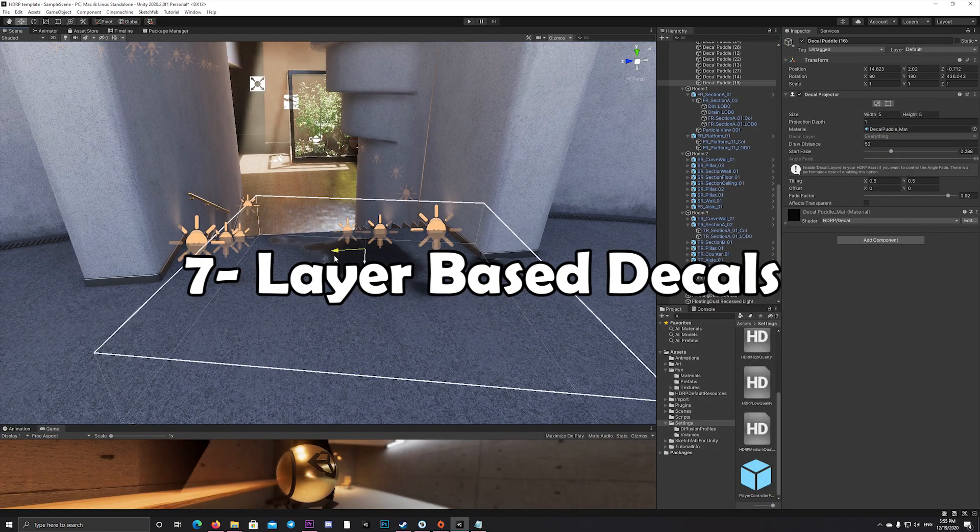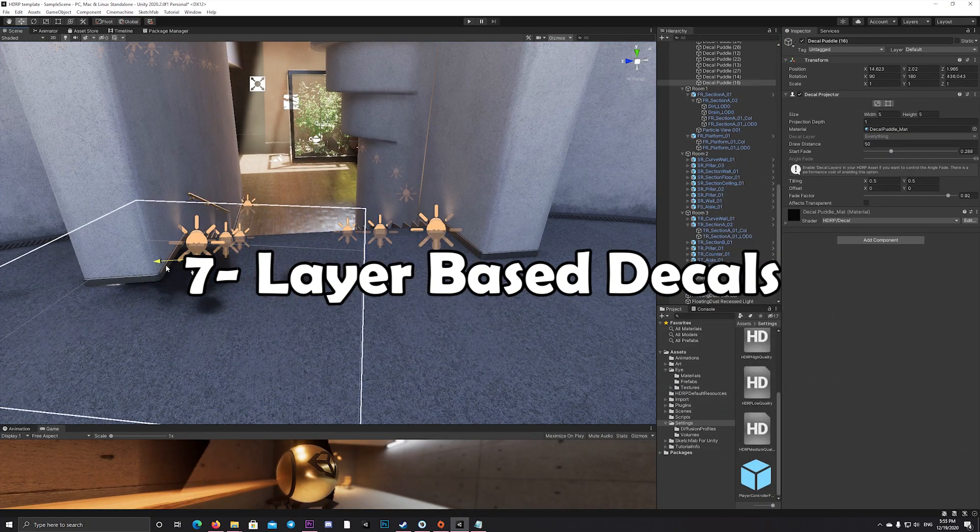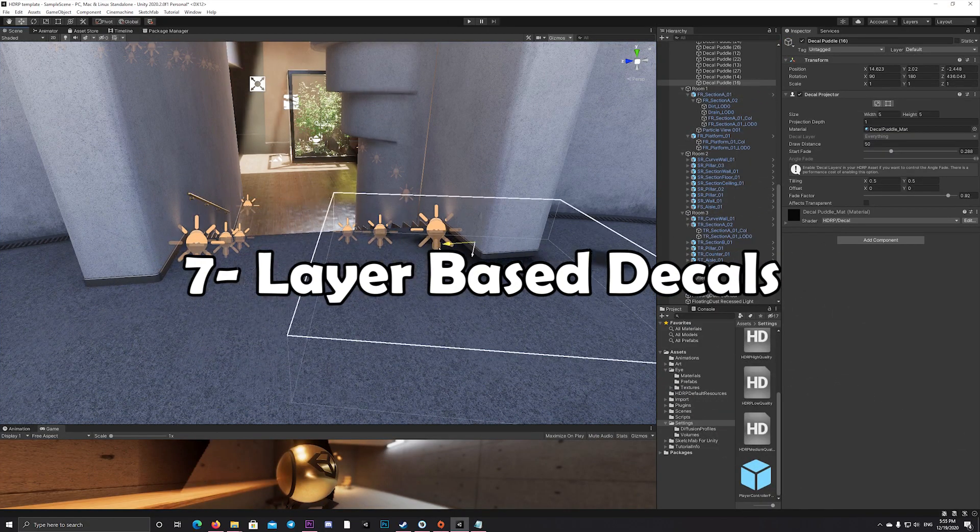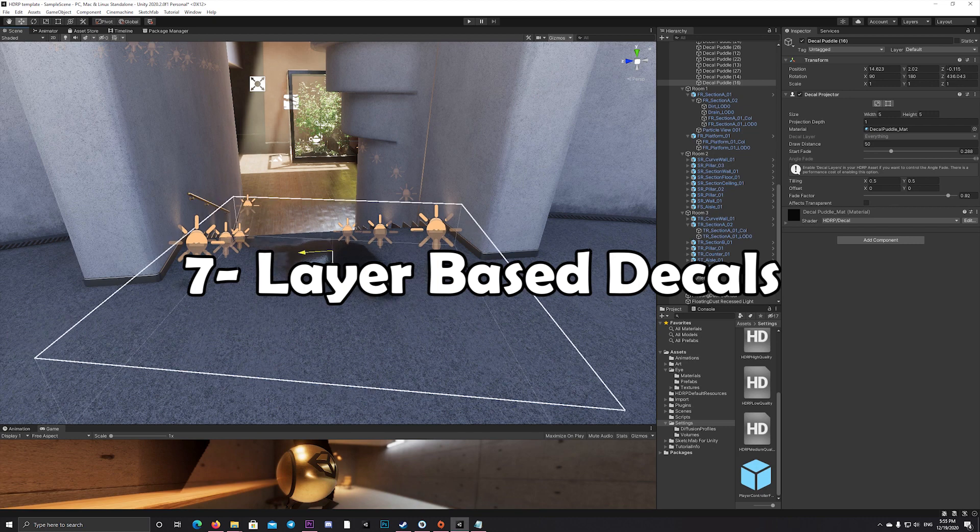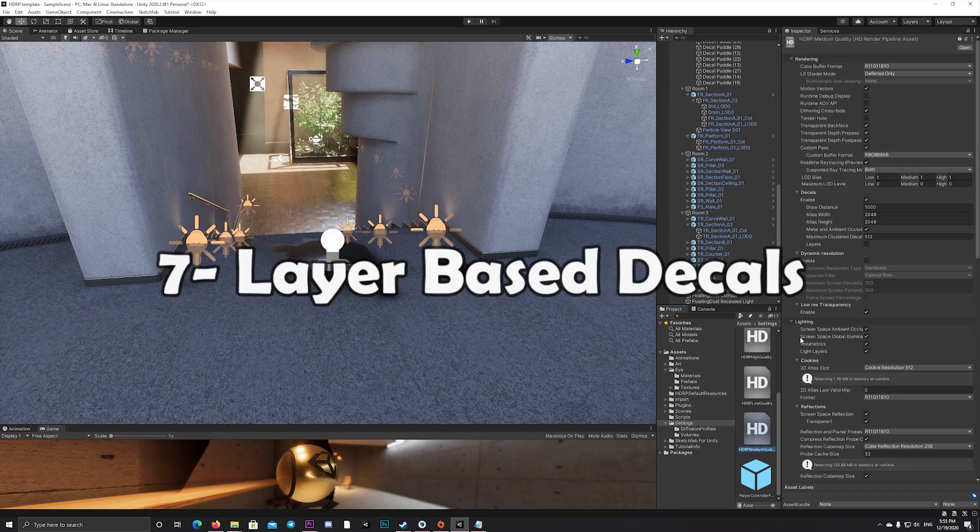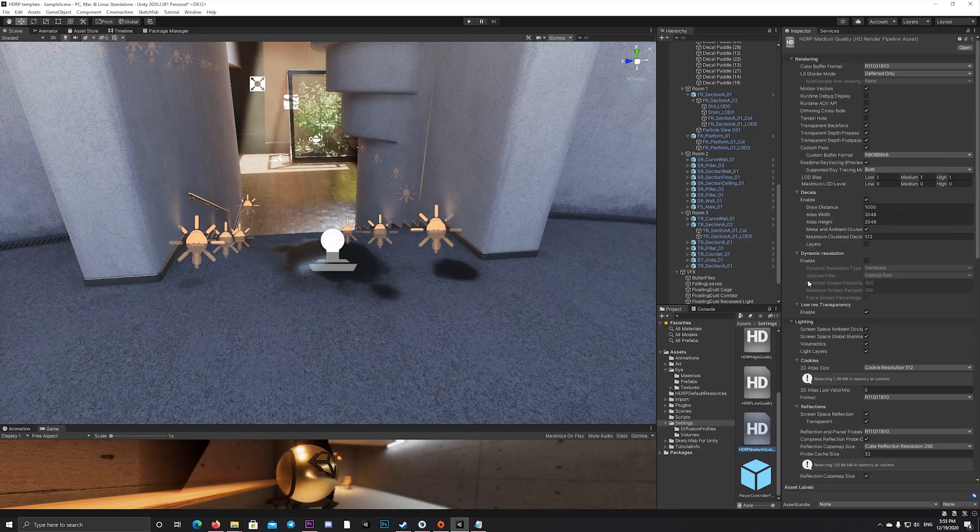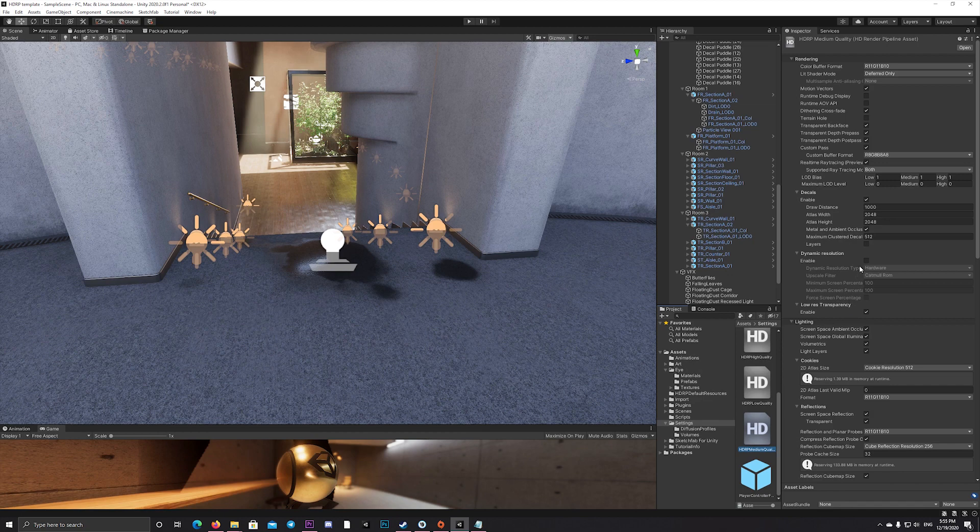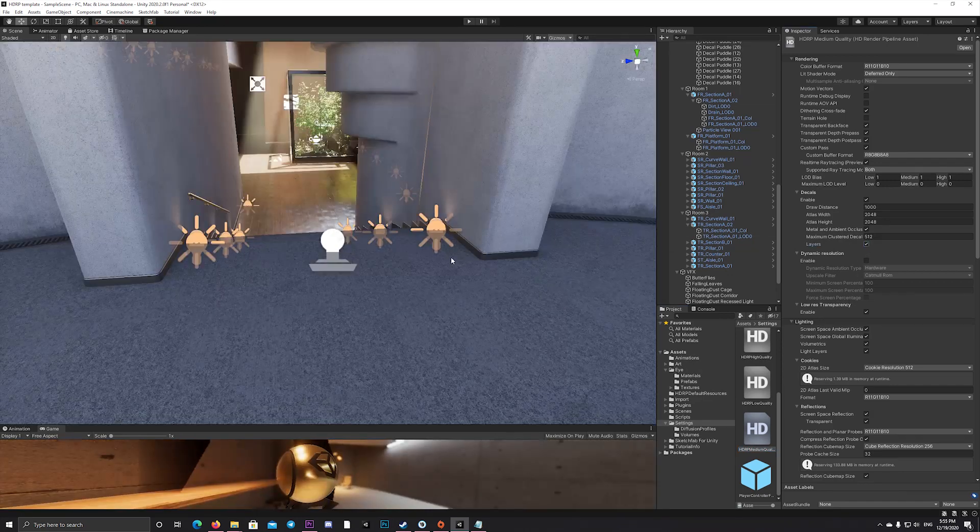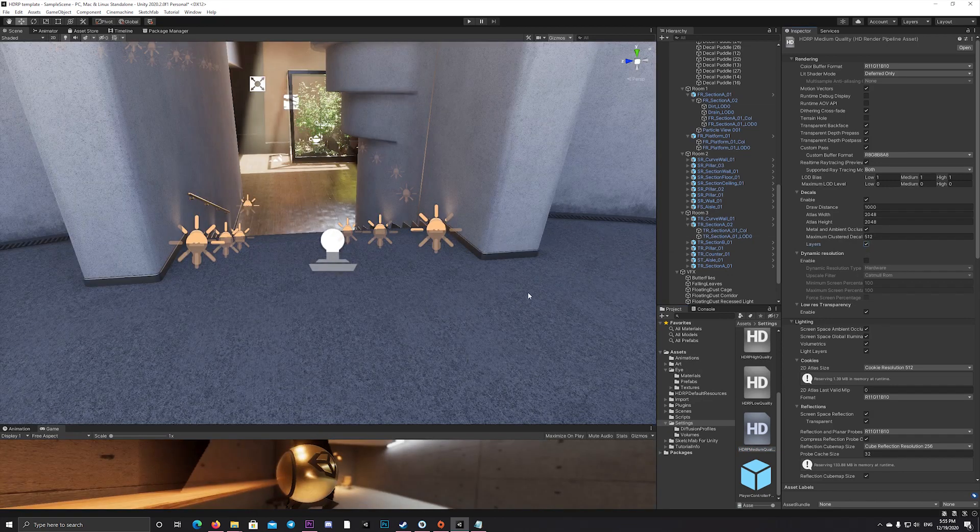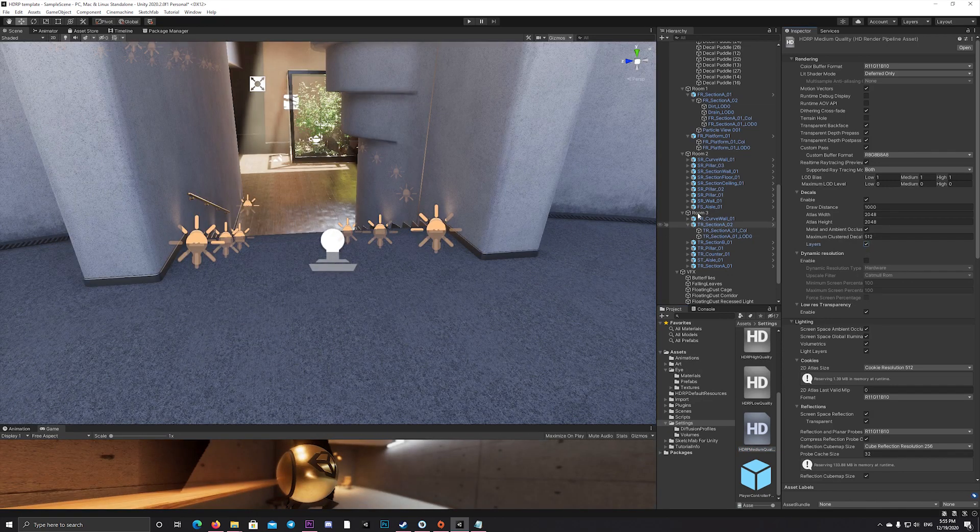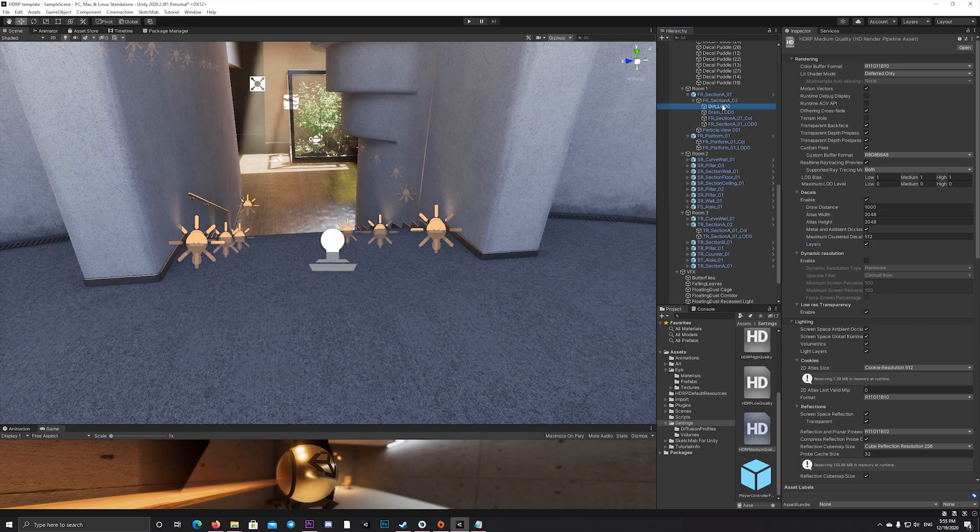Decals can now be enabled to be used on a layer basis, so you can decide exactly where the decal can be shown on which game object by selecting the layer from the mesh of the game object you want to show it on.